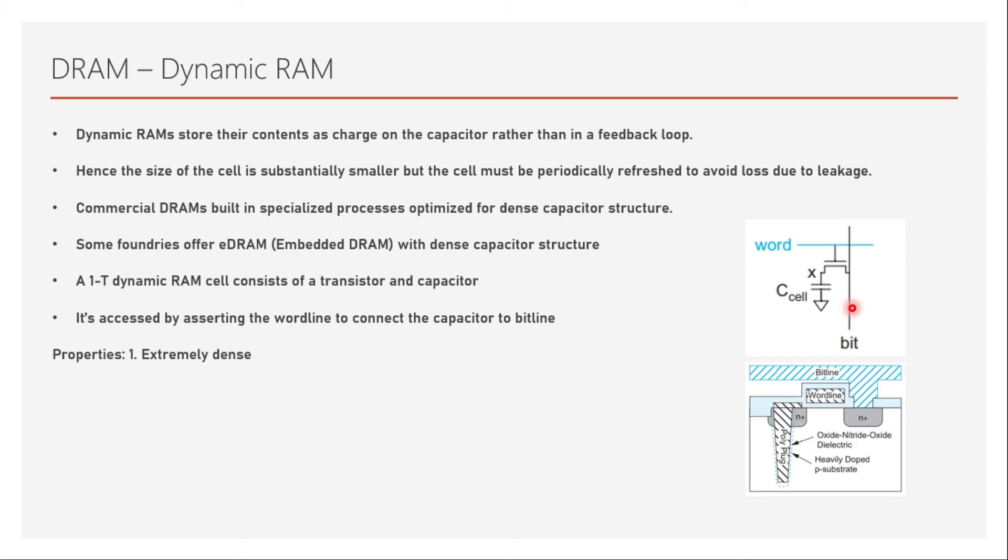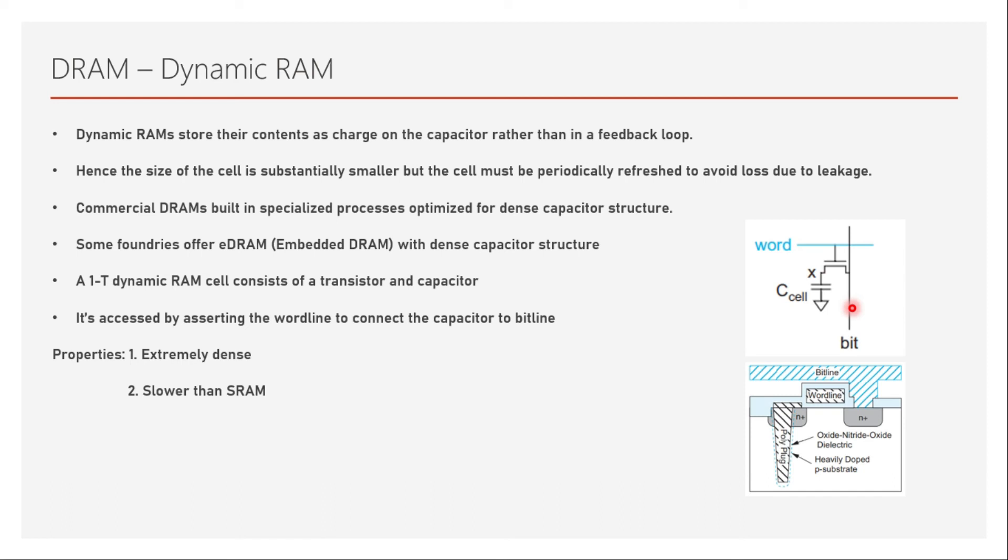The properties of DRAM are, it is extremely dense. This is the densest known RAM memory available. And it is much slower than SRAM because of its multiple properties, such as, even if you read from this memory, you have to write it once again. Because once you read from the memory, definitely the voltage will go down. And because of its refresh structures and complicated structure, it is much slower. But lower cost compared to any other read-write memory available. That's because as you include more and more bits in a smaller area, you have definitely a lesser cost, because in VLSI, area is what costs more.